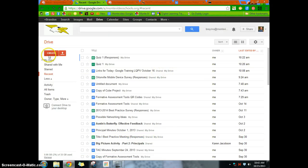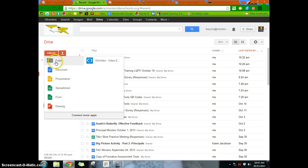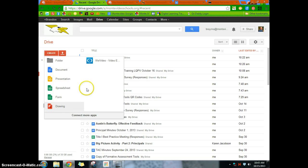And over on the left-hand side, we have the word create. So we hit create, and up pops a variety of different things. So we can create a new folder from here. We can create a new document, presentation, spreadsheet, form, drawing from here.